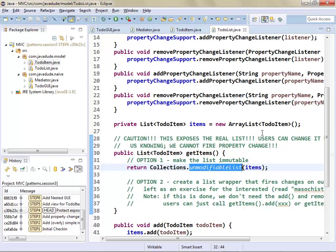We could create our own wrapper around this list that intercepts all the calls for add, remove, set, and on each of those calls fires a change notification. It can be very tricky especially when you get down to things like iterators, which have a remove method that can modify the list — so I'd need to wrap the iterator too. It becomes a big wrapping mess. For purposes of this example we'll just go with Collections.unmodifiableList to cut off the possibility that somebody can modify the list without us knowing.